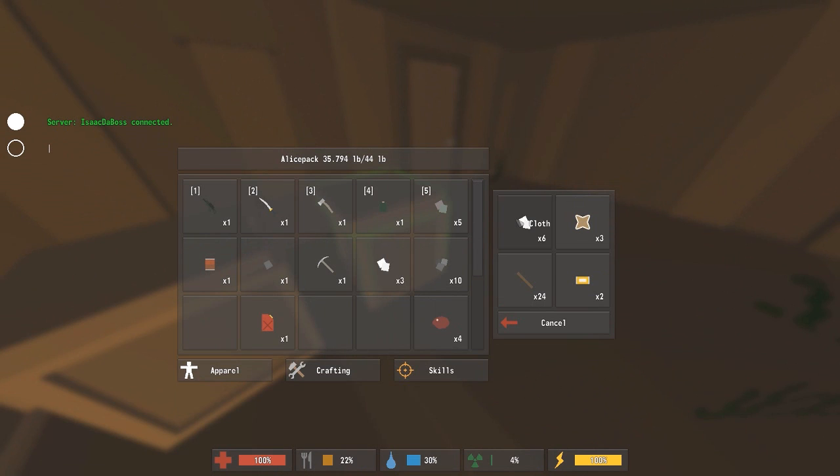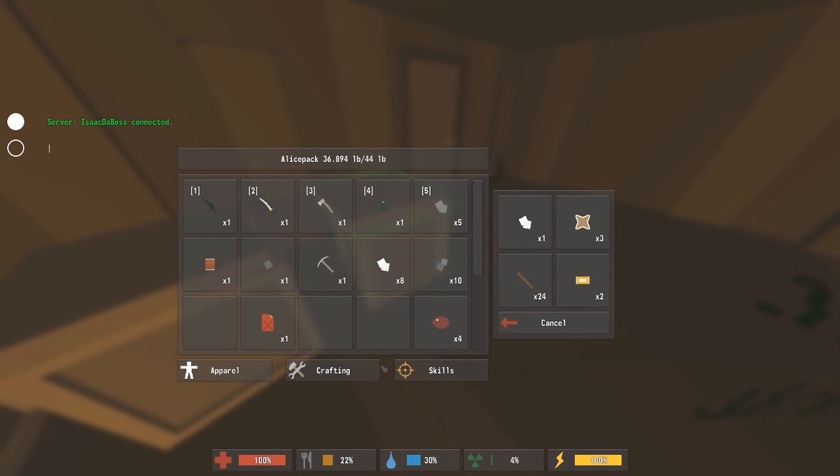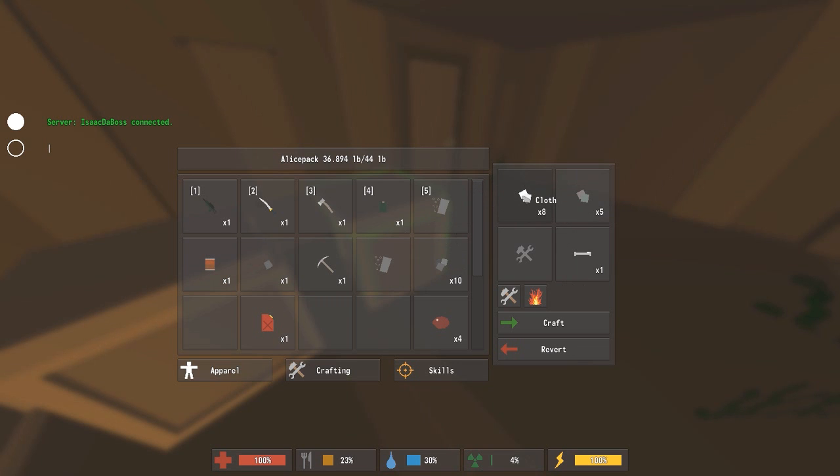Okay, 7, 8. Crafting. And there we go. 8 cloth, 5 scrap metal, and you get a cot.